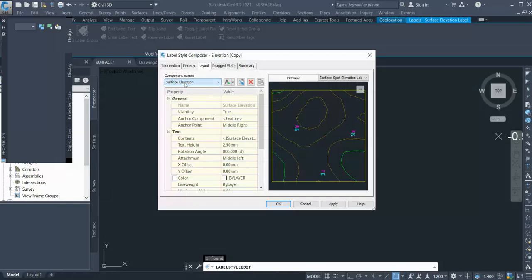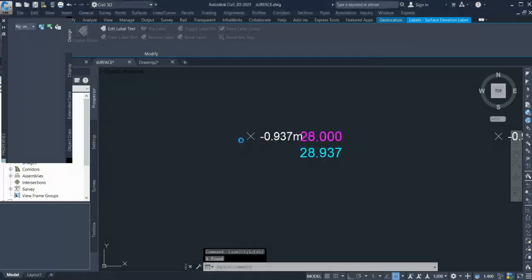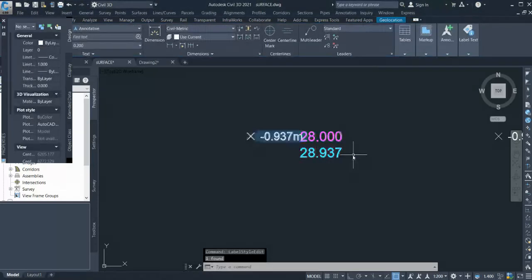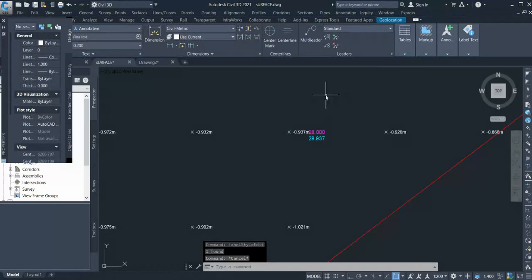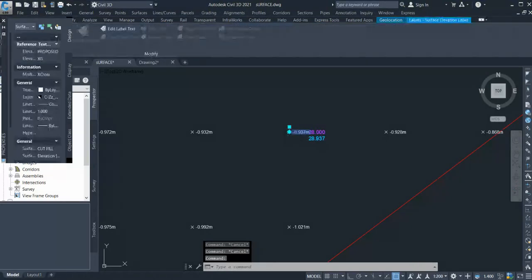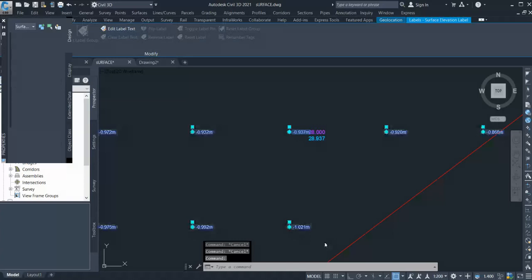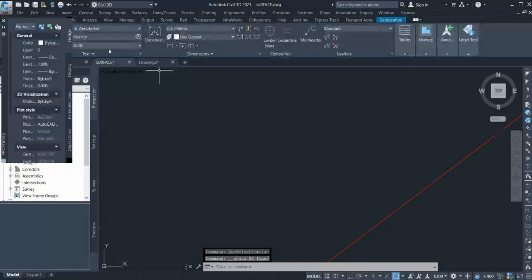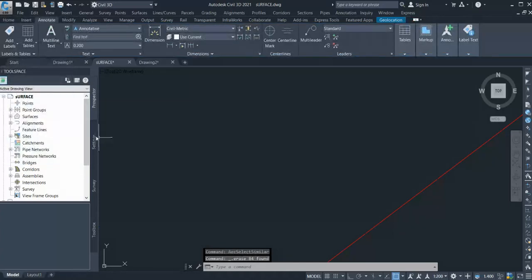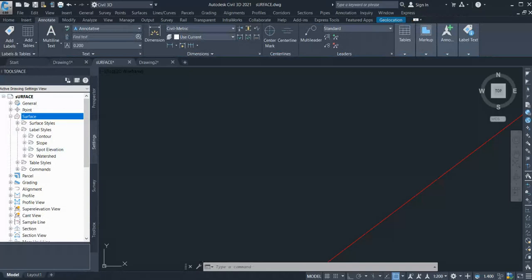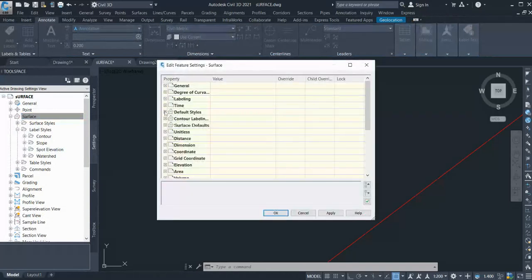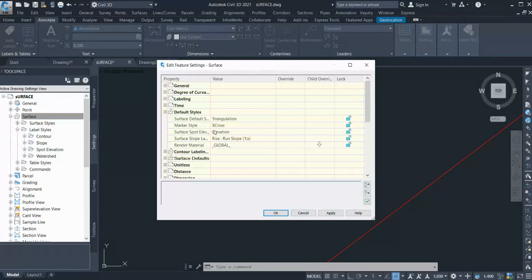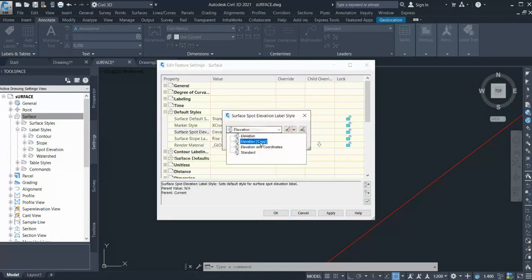Now I have to apply the style to all labels. What I can do is select all and delete. Now I go to my Settings tab, go to Surface, right-click, Edit Feature Settings. Here I go to the default style. You can see Surface Spot Elevation Style. Instead of Elevation, I will select the style I created - Elevation Copy. You can give it a name. Click Apply, OK.